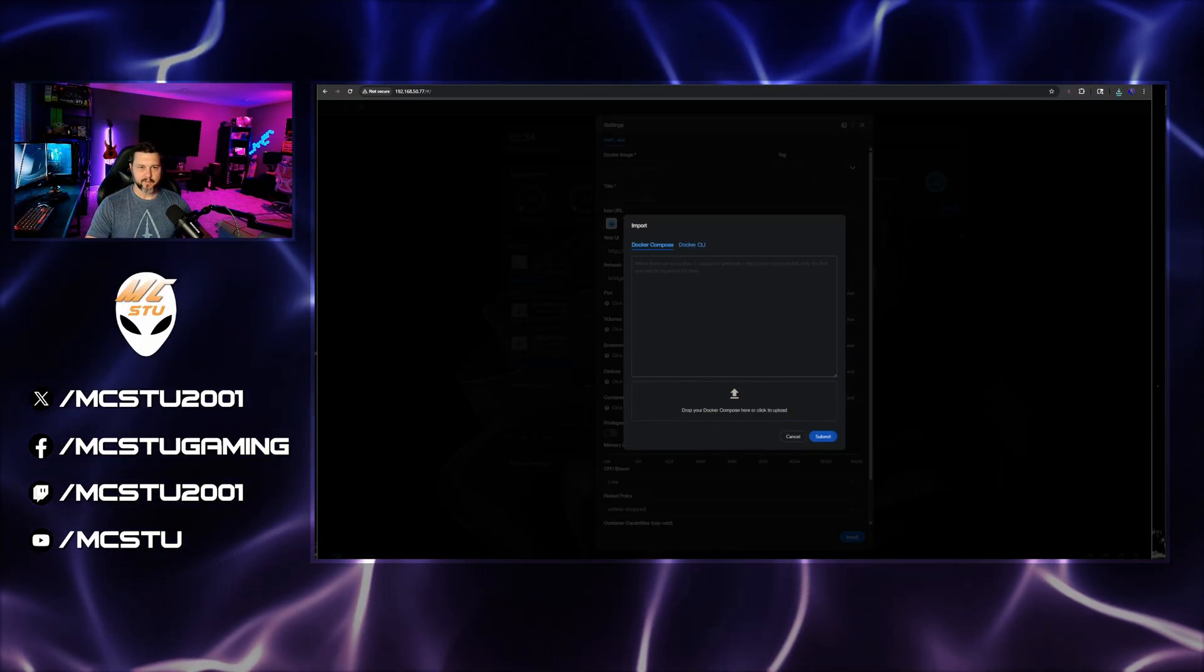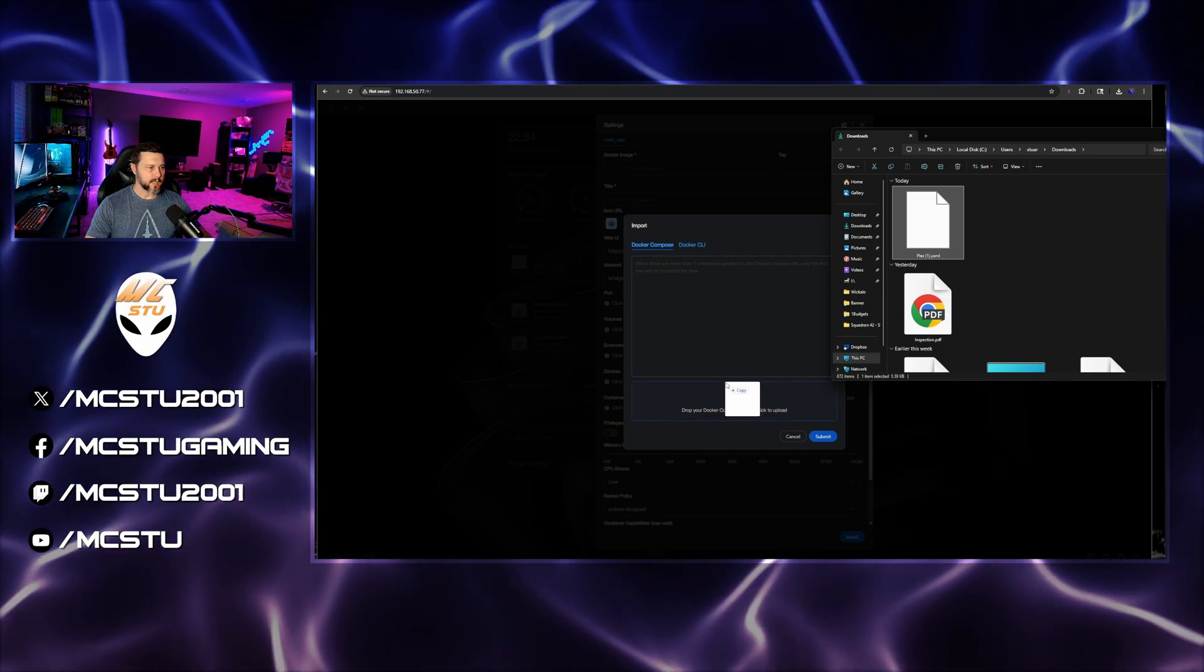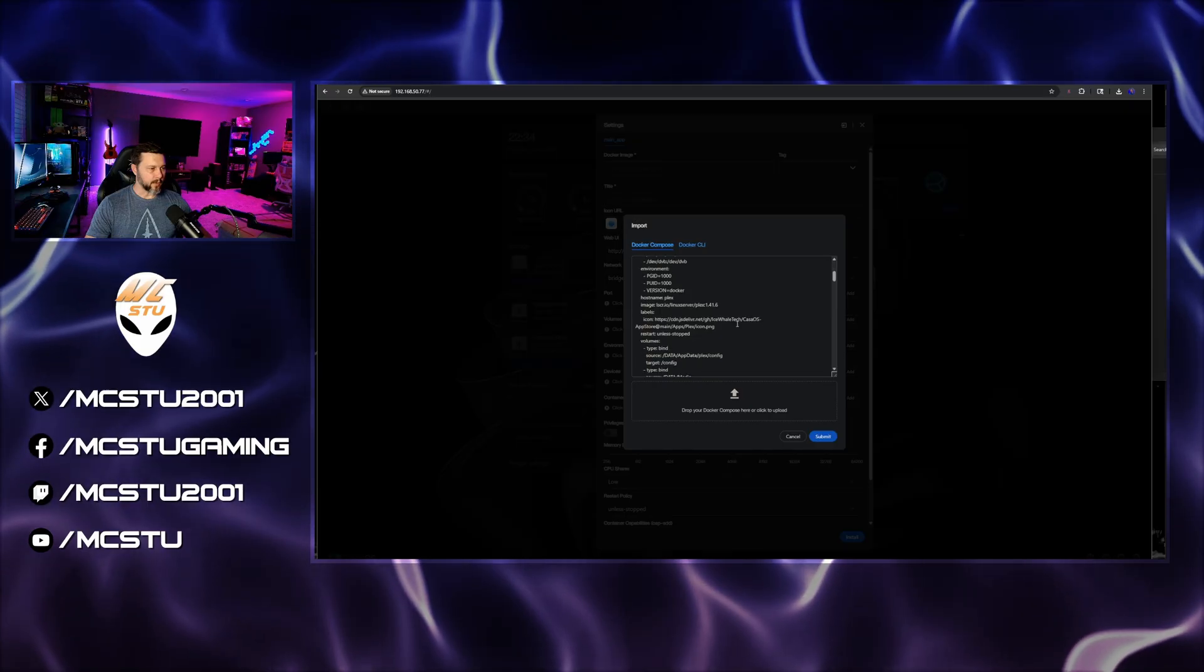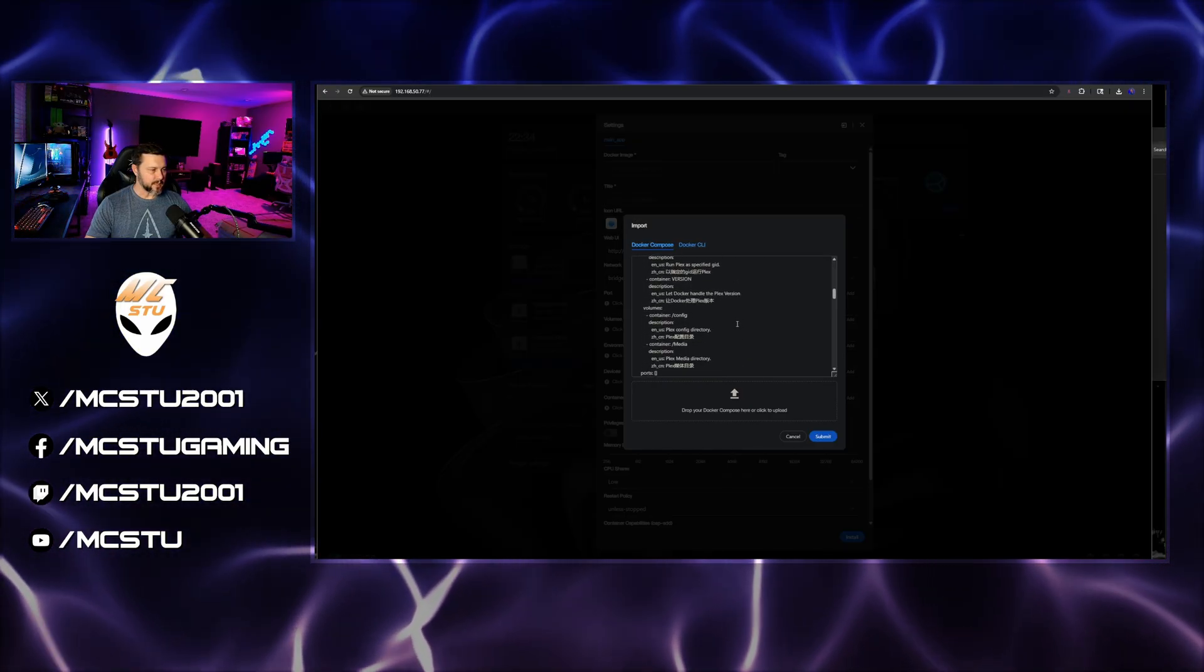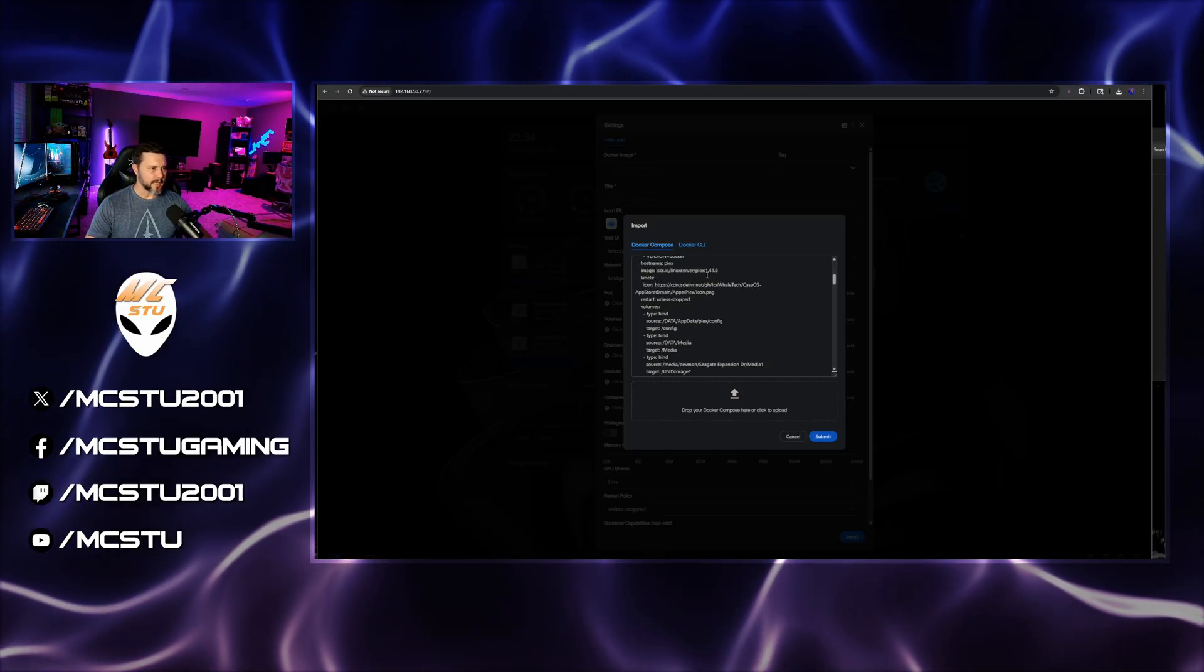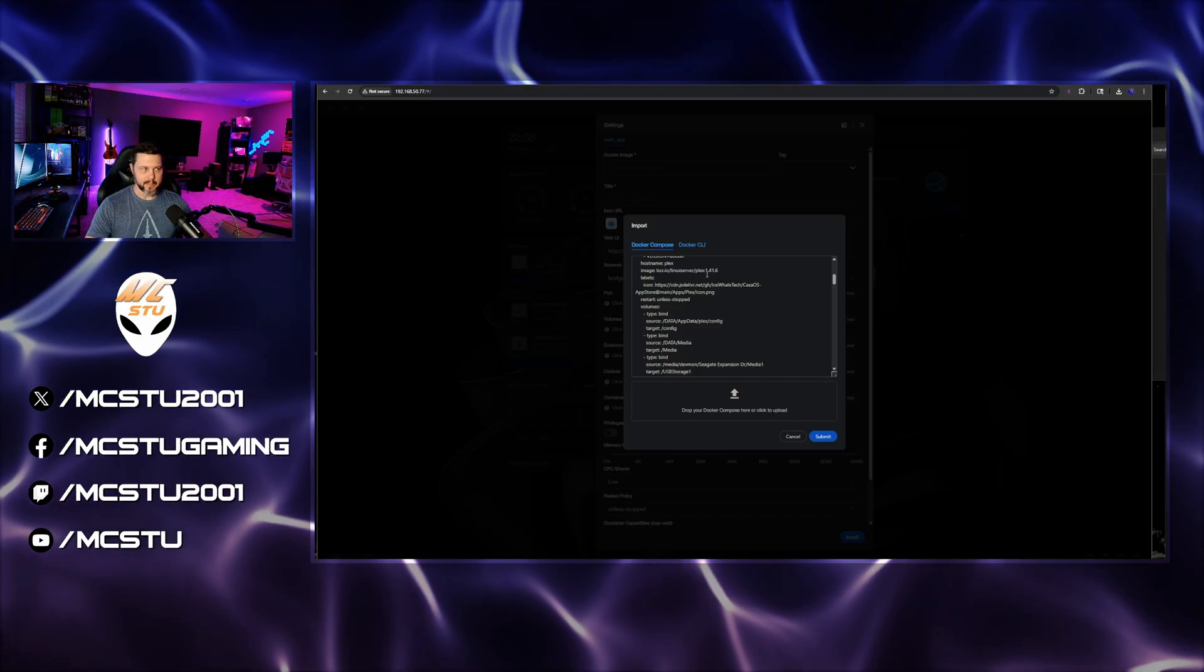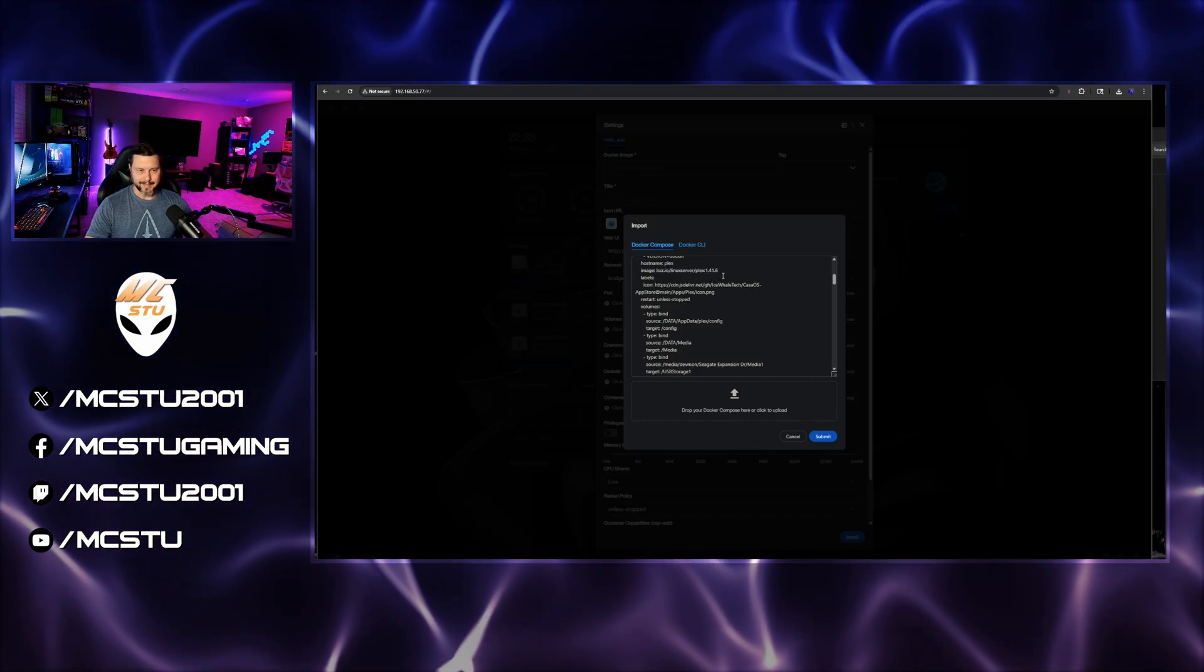And what we're going to do is take that file that we downloaded earlier, and we're just going to drag it right here. Now, if we scroll down, we're going to find where it has the image version number. And what we're going to do is change that to the current one. So right now, the image that's on here is the outdated one that needed to be manually updated, and that is 1.41.6.